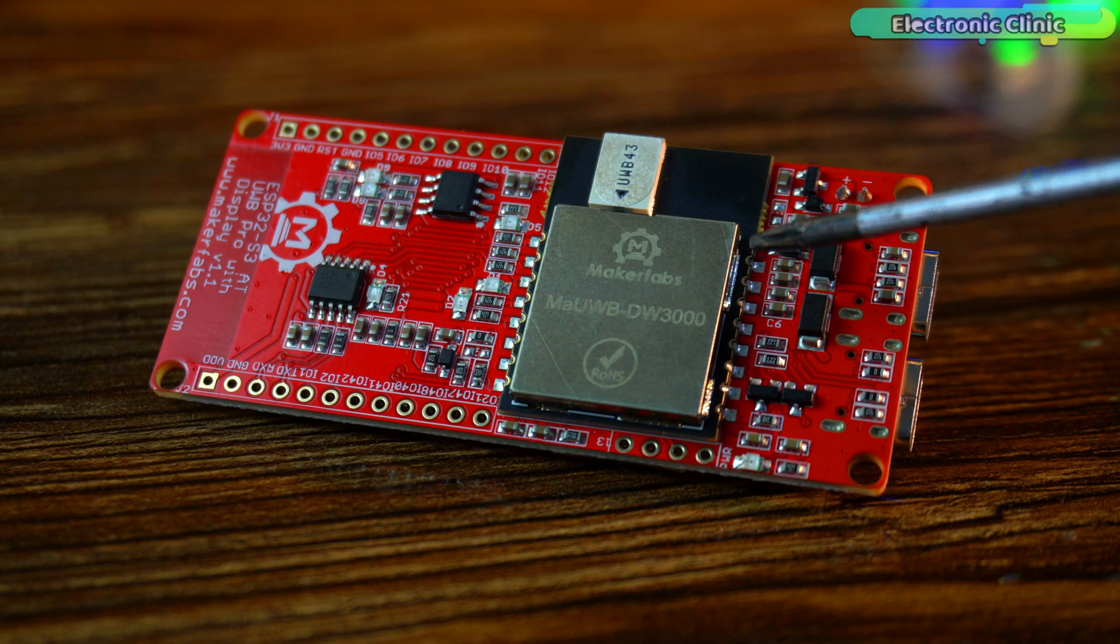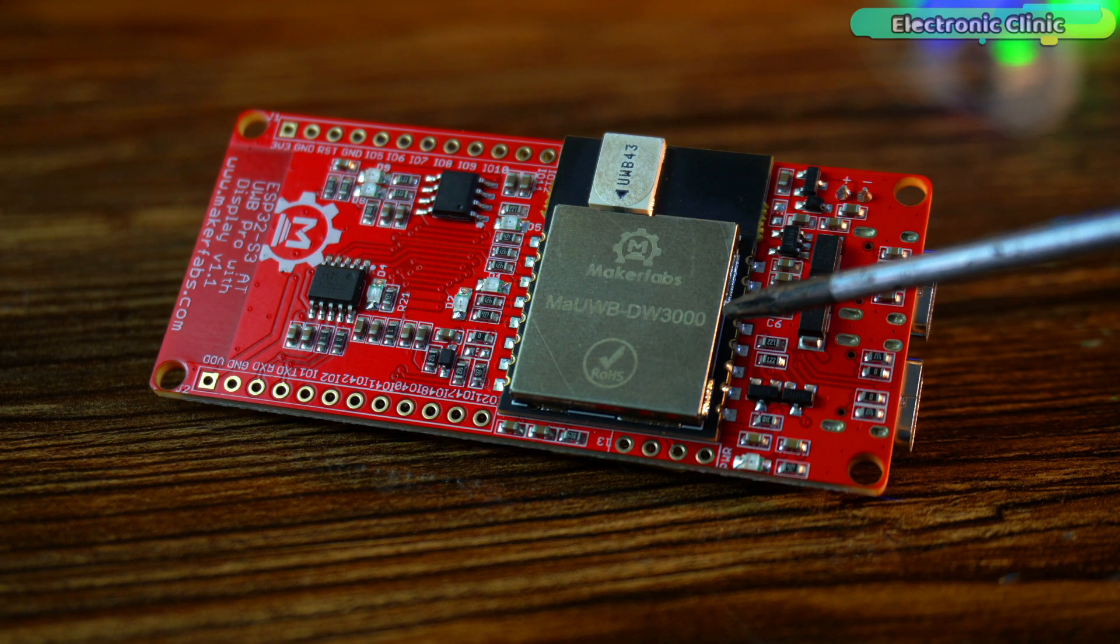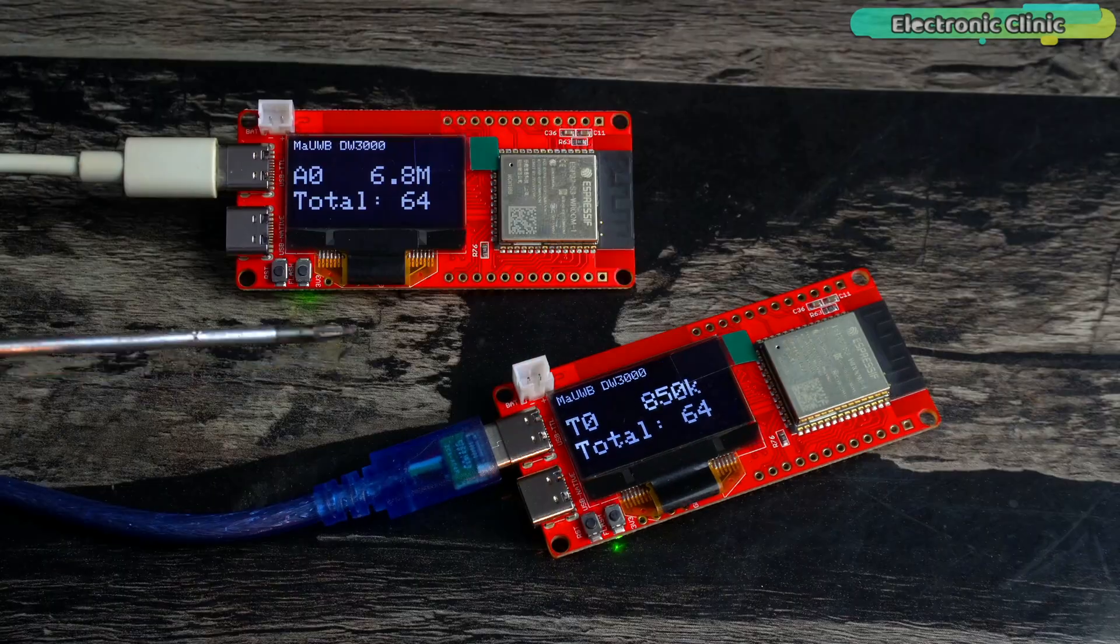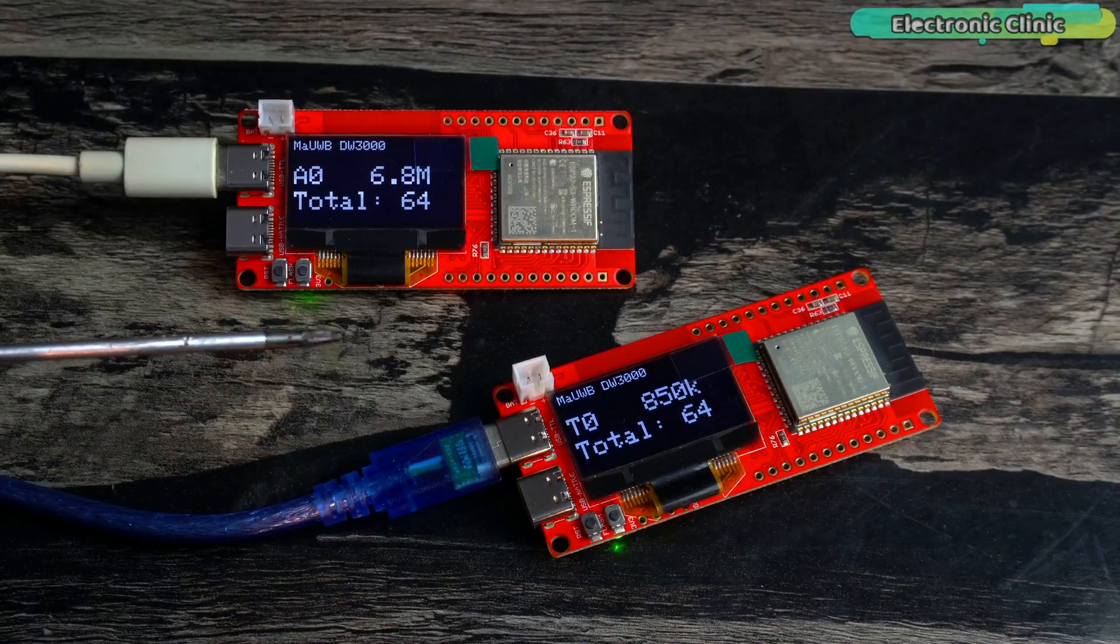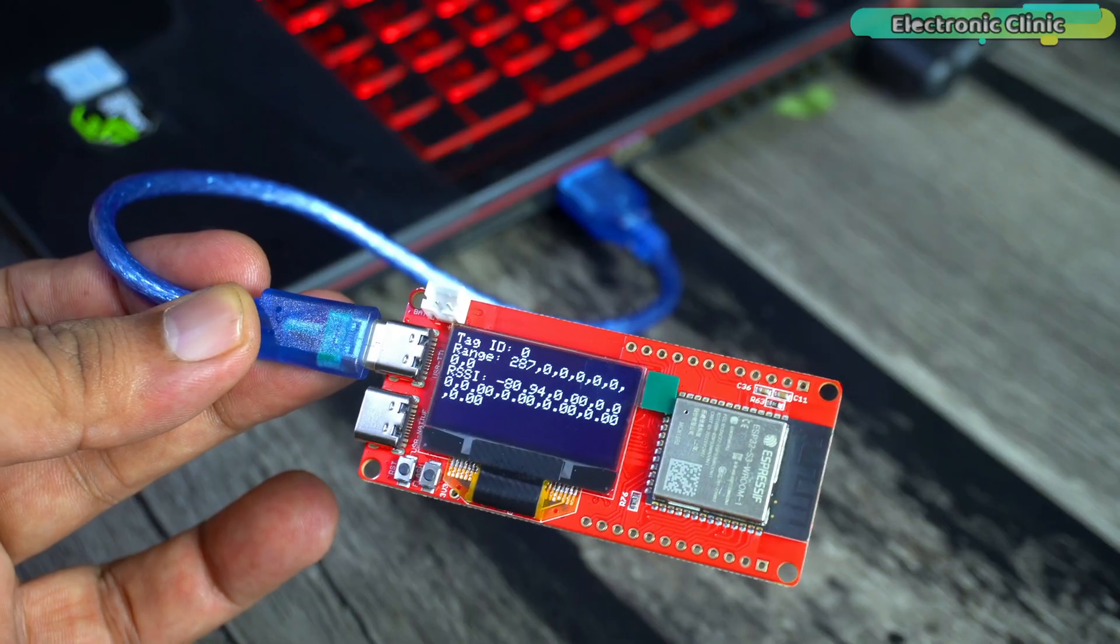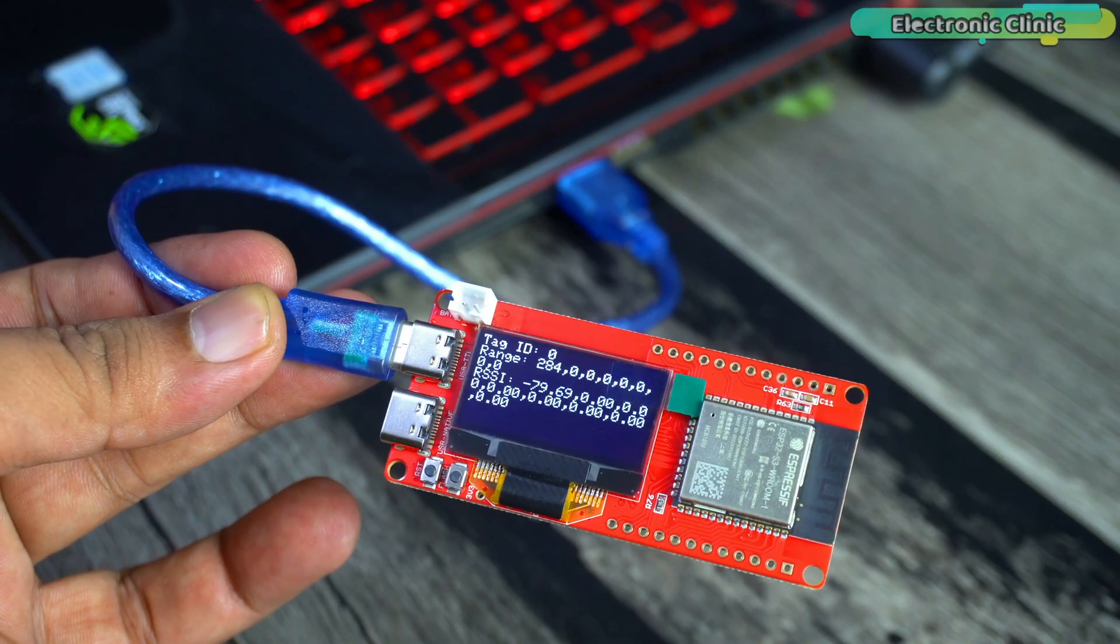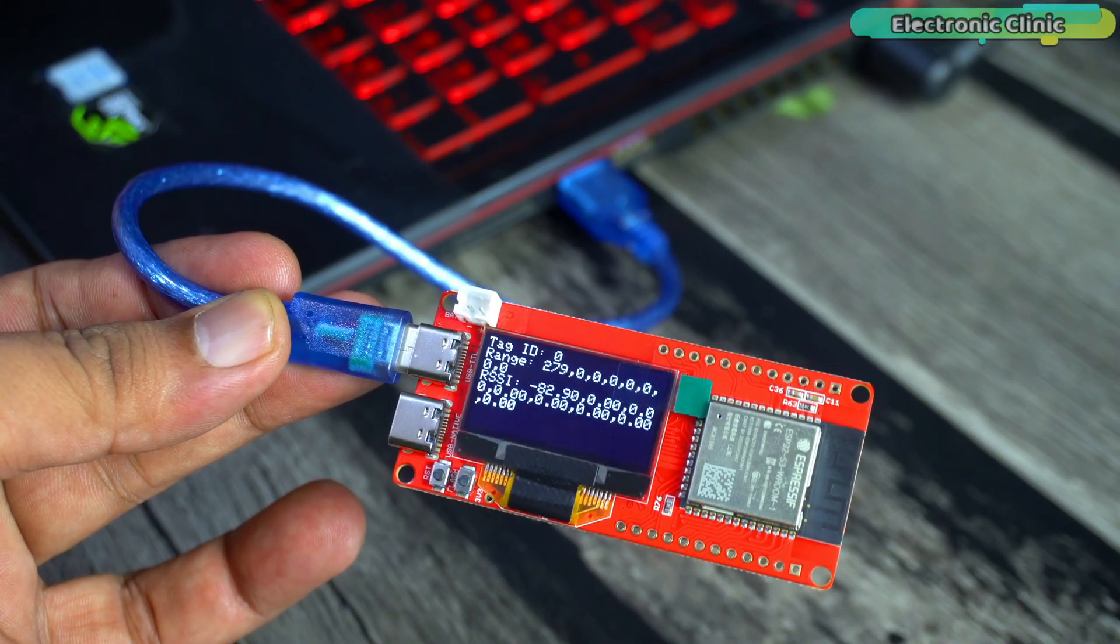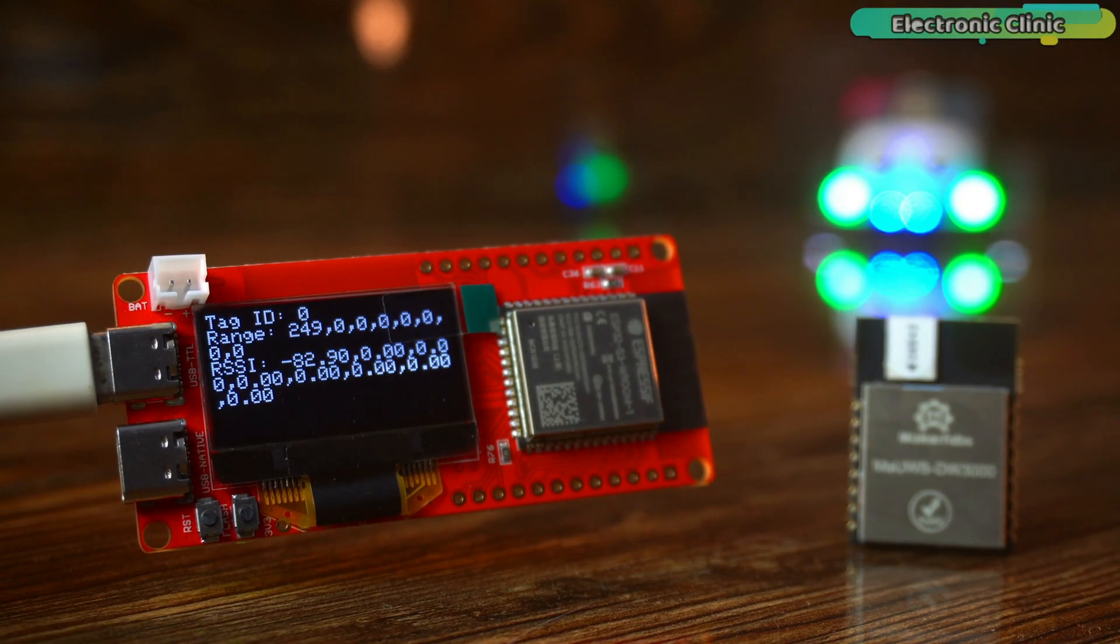In my first video I showed how two of these MAUWB modules could talk to each other. Simple setup: one was the anchor, one was the tag. The anchor's OLED display gave us real-time distance from the tag. Pretty neat, right? But something was wrong.